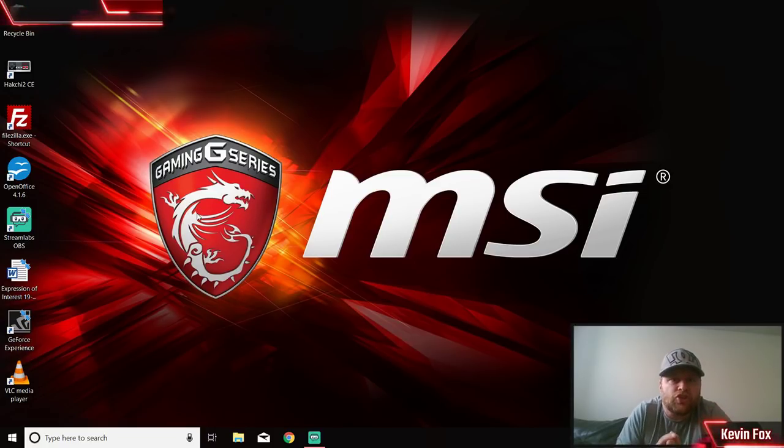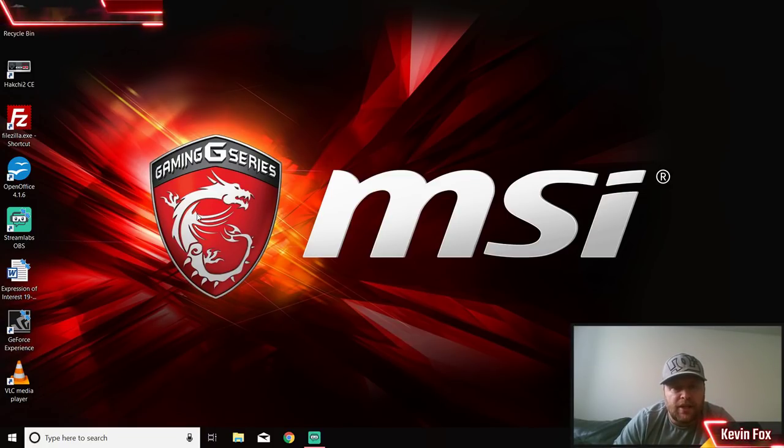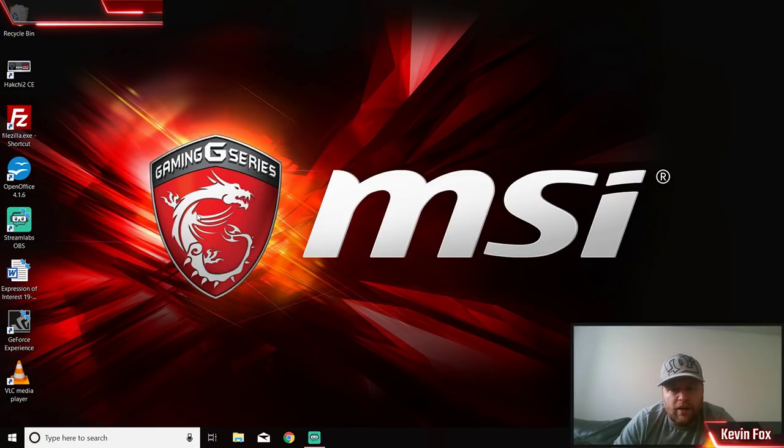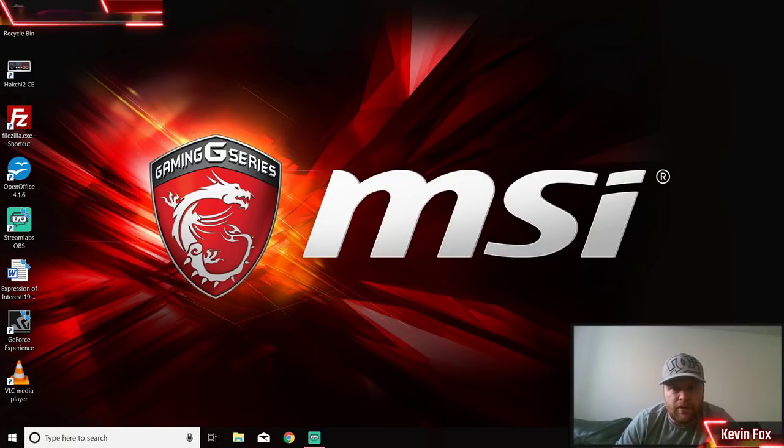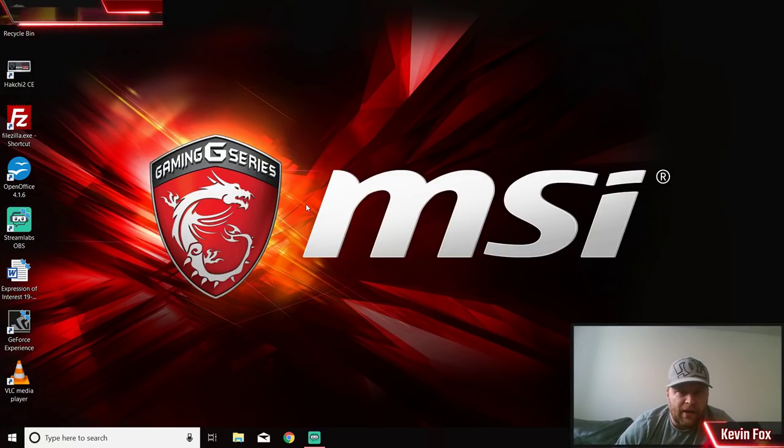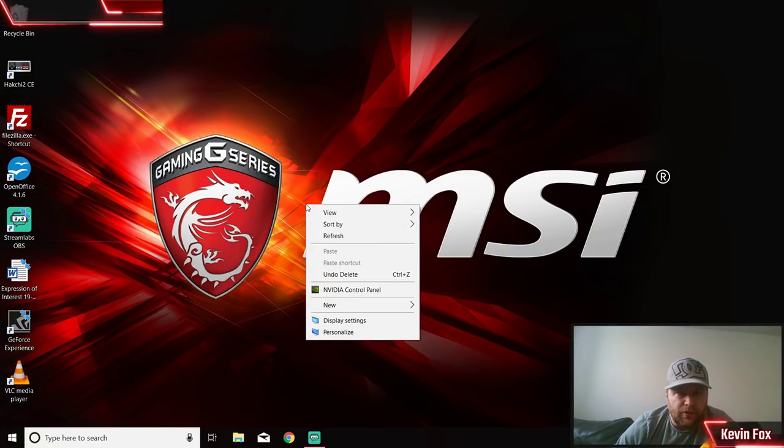The other thing you want to do is make sure your drivers are up to date. If you have an Intel or AMD chip, update your drivers first on your computer.